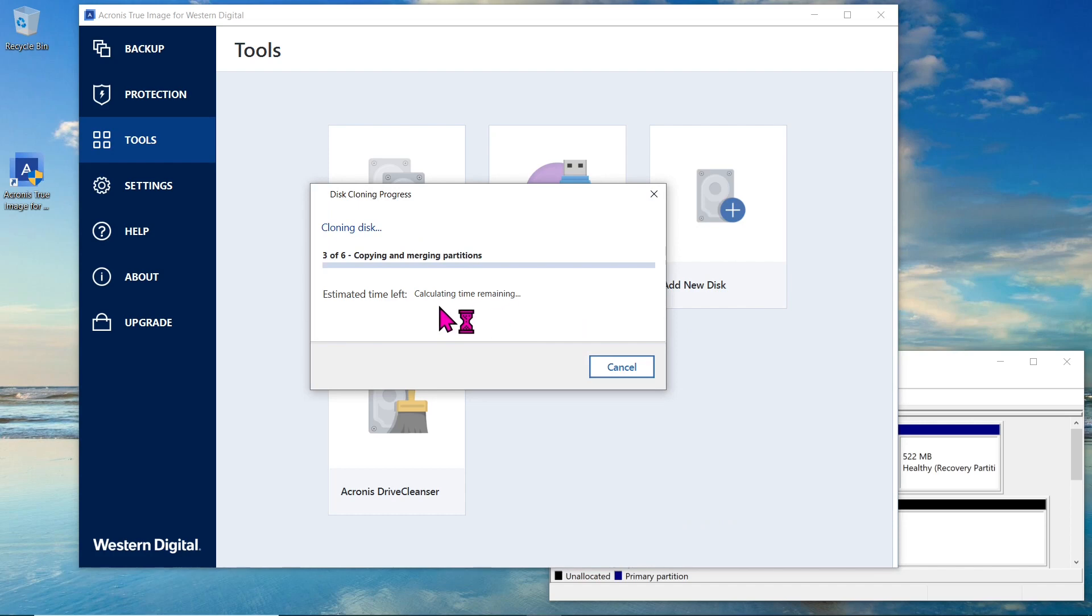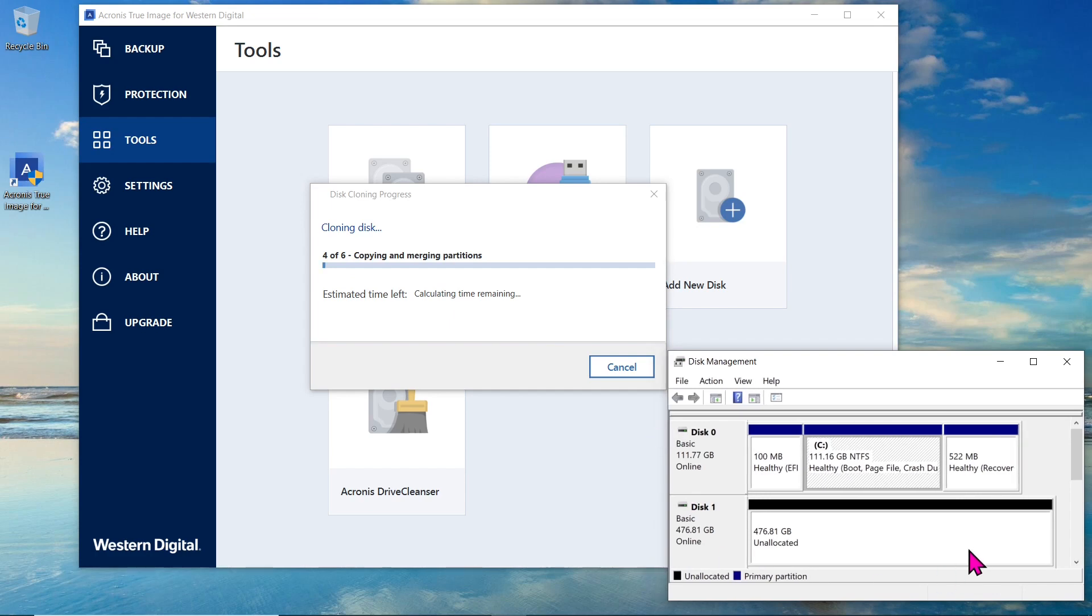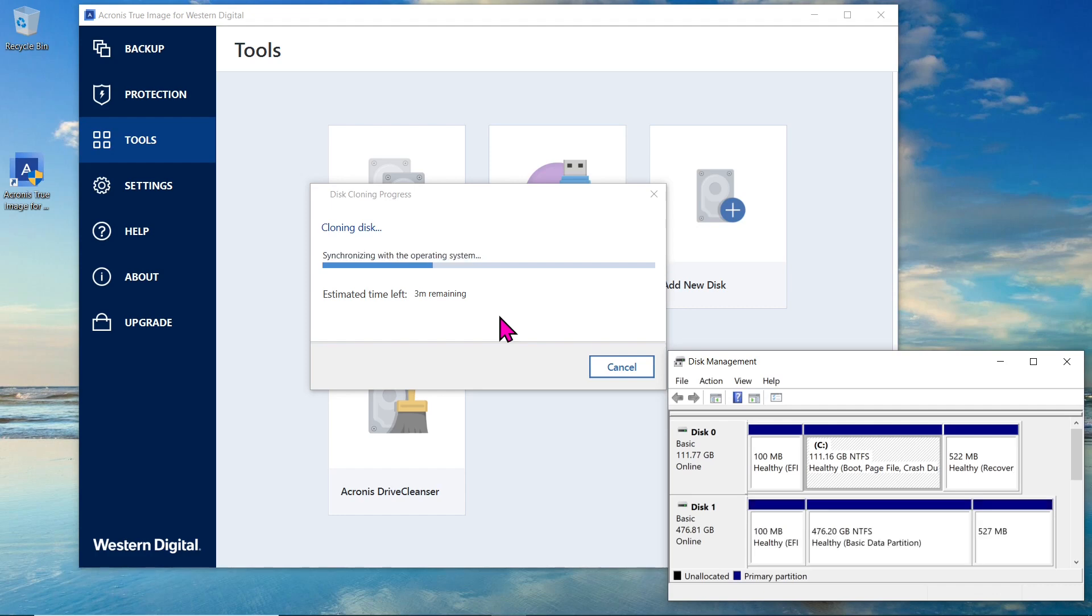Acronis True Image will now clone your Kingston SSD to the Team Group NVMe drive. The time required for the cloning process will depend on the amount of data being cloned and the speed of your drives. In my case, the cloning process was completed in less than 5 minutes.